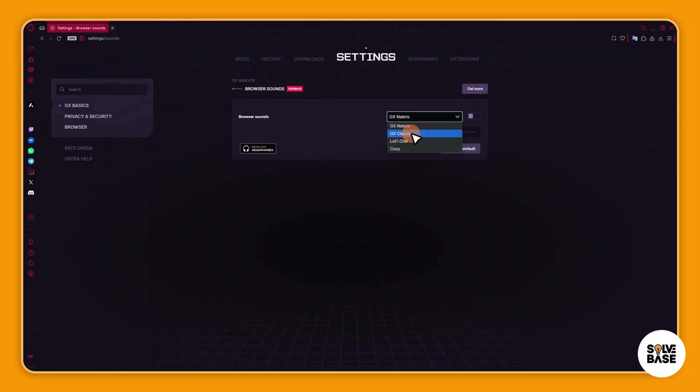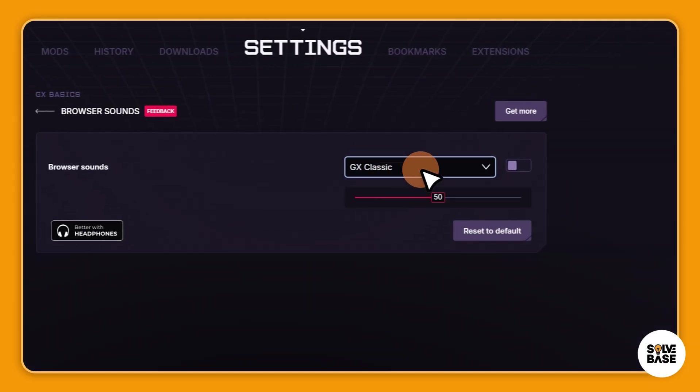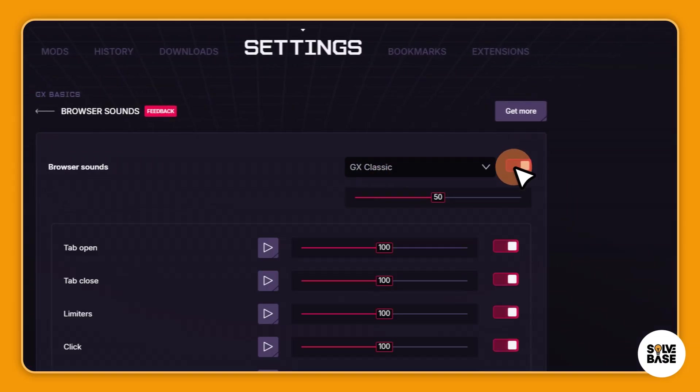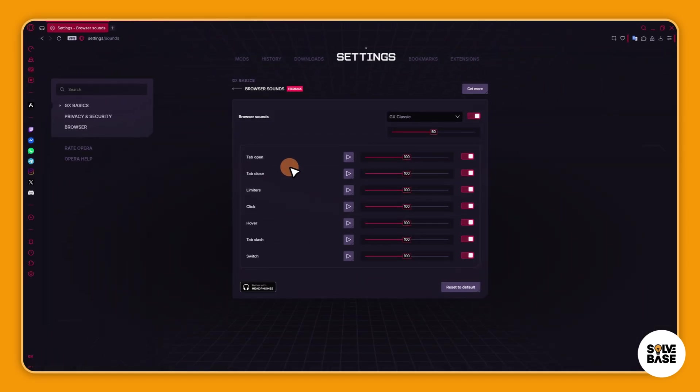So I can change it to GX Classic and you can see all these are here. So if you want to turn on or off one by one.